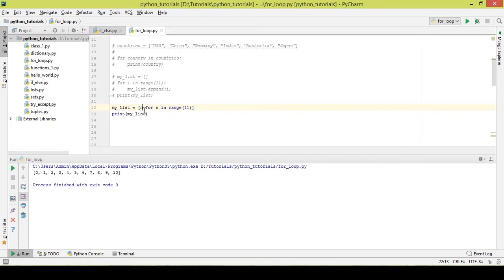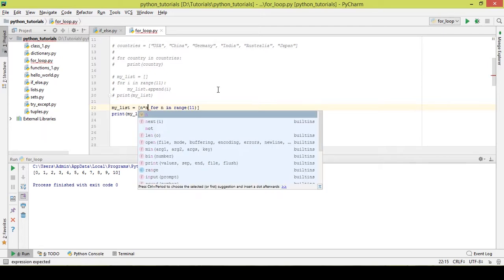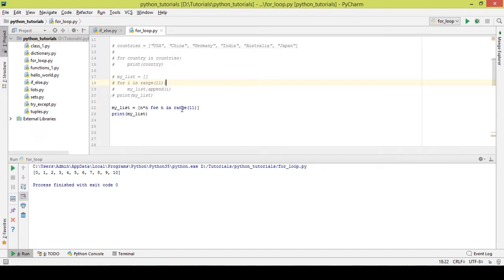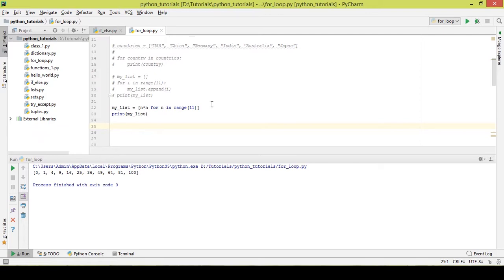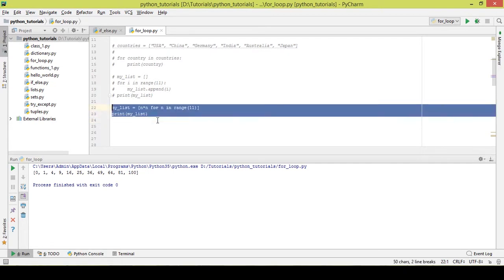What if I want to take the multiplication of the same number — essentially squaring it? I'll multiply each number by itself. After executing it, it printed the squares, because I'm taking each number, multiplying it, and storing it inside a list. This is another simple example of list comprehension that saves a good amount of time.